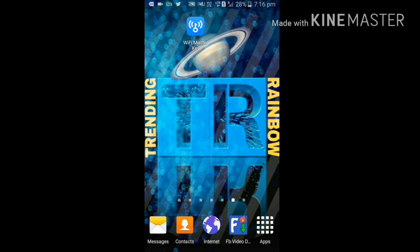Hi guys, this is Faiyaz. You are watching Trending Rainbow. Today I'm going to tell you about ISS, that is International Space Station.